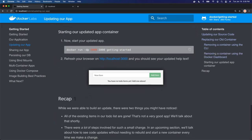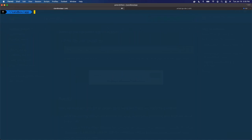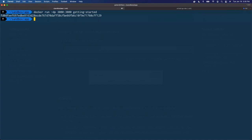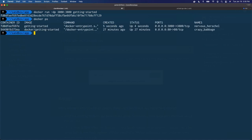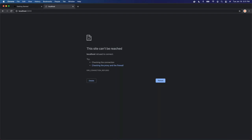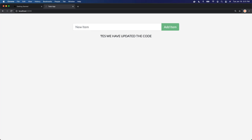Now let's start our updated container. We're going to do Docker run dash DP, telling it to run in the background and expose port 3000 mapped to 3000, then start the getting started image inside a container. Now it spits out the image ID, we can do Docker PS, we see we have two running. We go look on port 3000 and our app is there — you can see the new updated message I put into the source code.